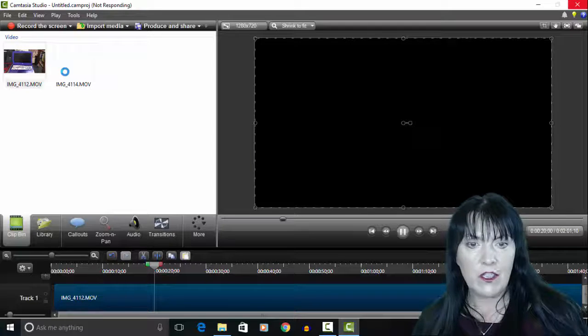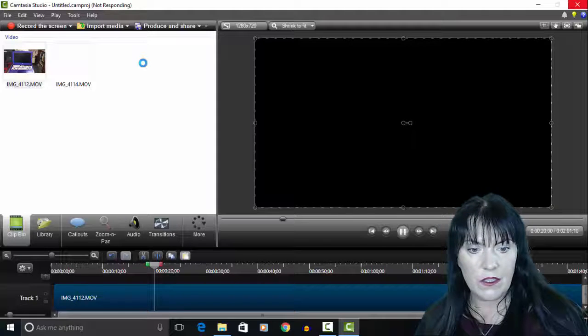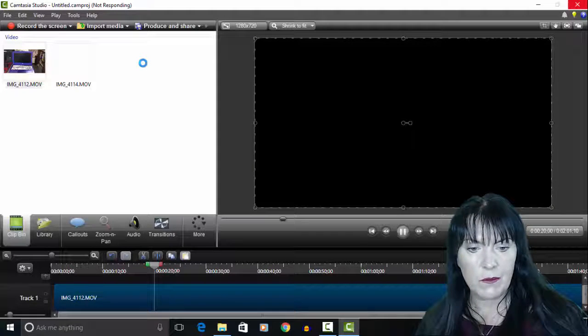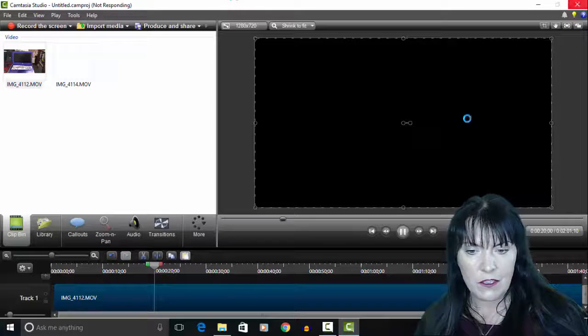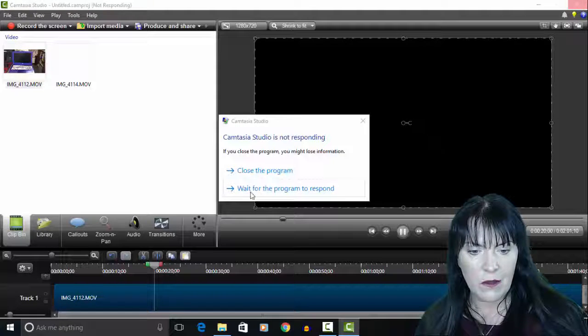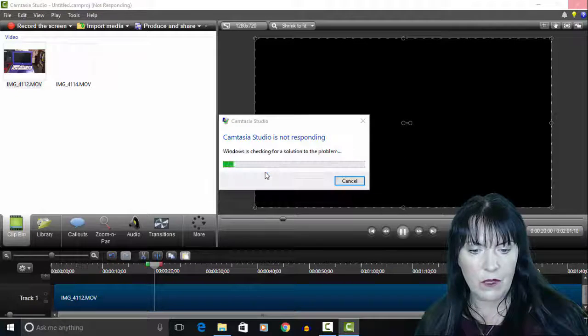Camtasia then decides to crash, it's not responding, and we have to close out the whole program.